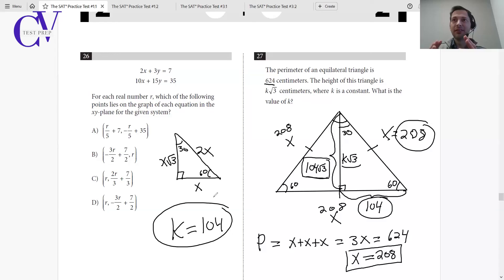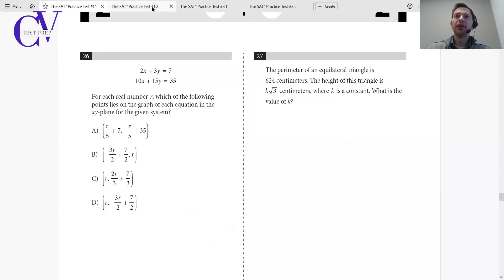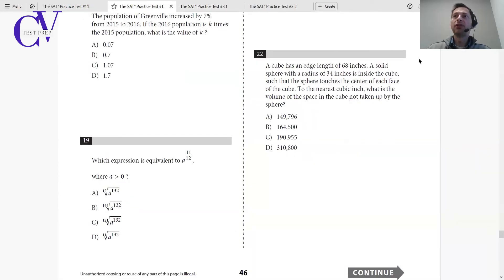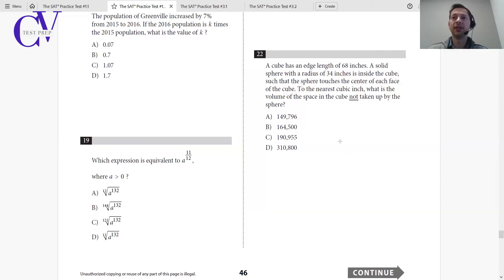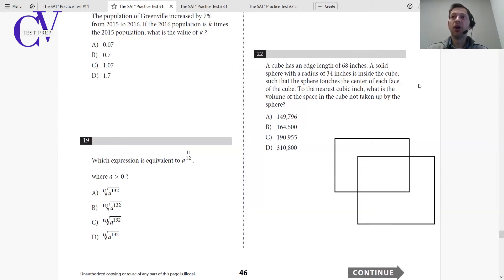Do you see how we did that? We didn't immediately jump to solving the problem — it's almost impossible to do that. We took what we know and built on top of it. Let's move on and work on another example. Let's go to question number 22: a cube has a side length of 68 inches. A solid sphere with a radius of 34 inches is inside the cube such that the sphere touches the center of each face of the cube. To the nearest cubic inch, what is the volume of the space in the cube not taken up by the sphere? So let's draw a cube and figure out what we know.